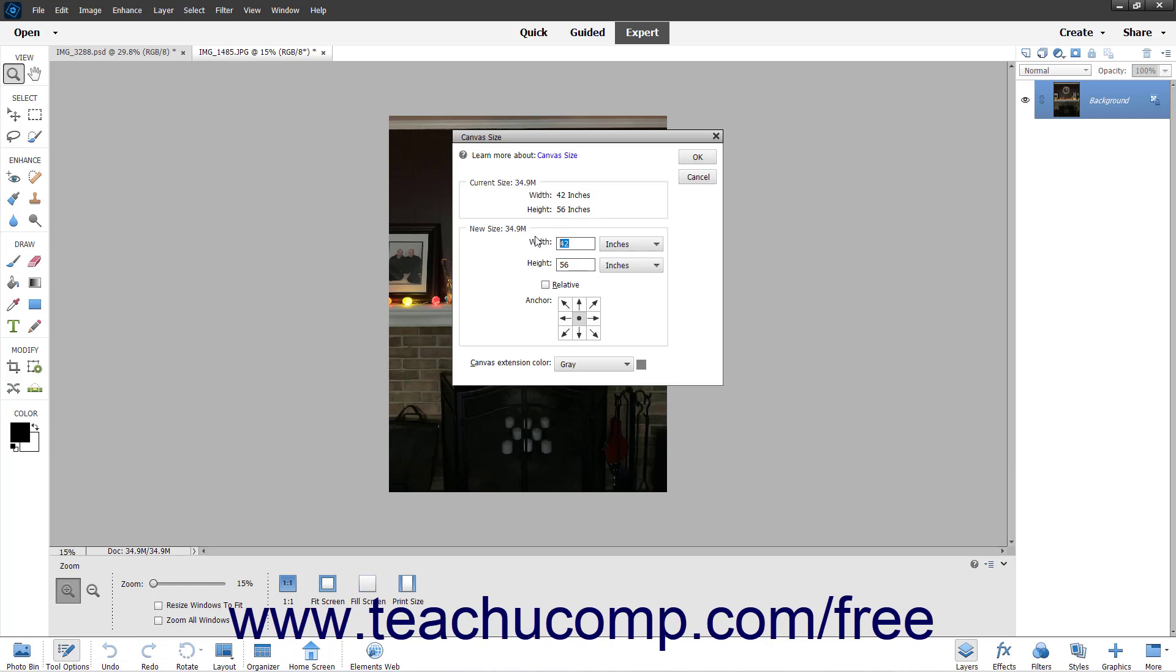In the Width field, type a number for the width, and then use the adjacent drop-down to the right to select its associated unit of measurement.